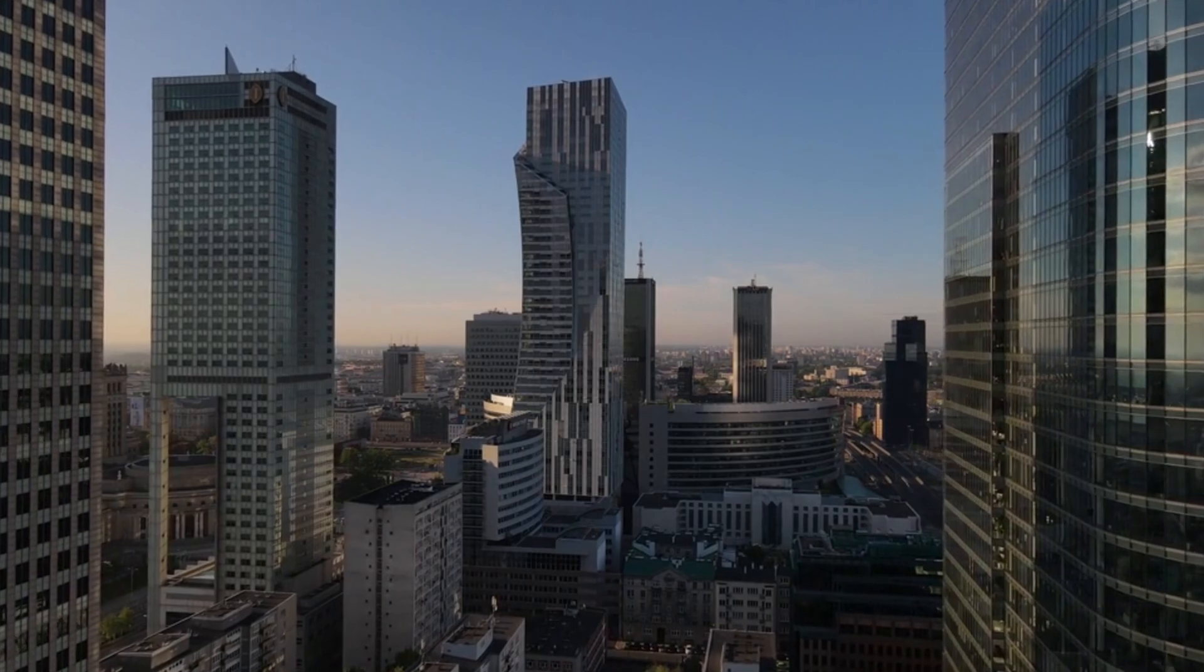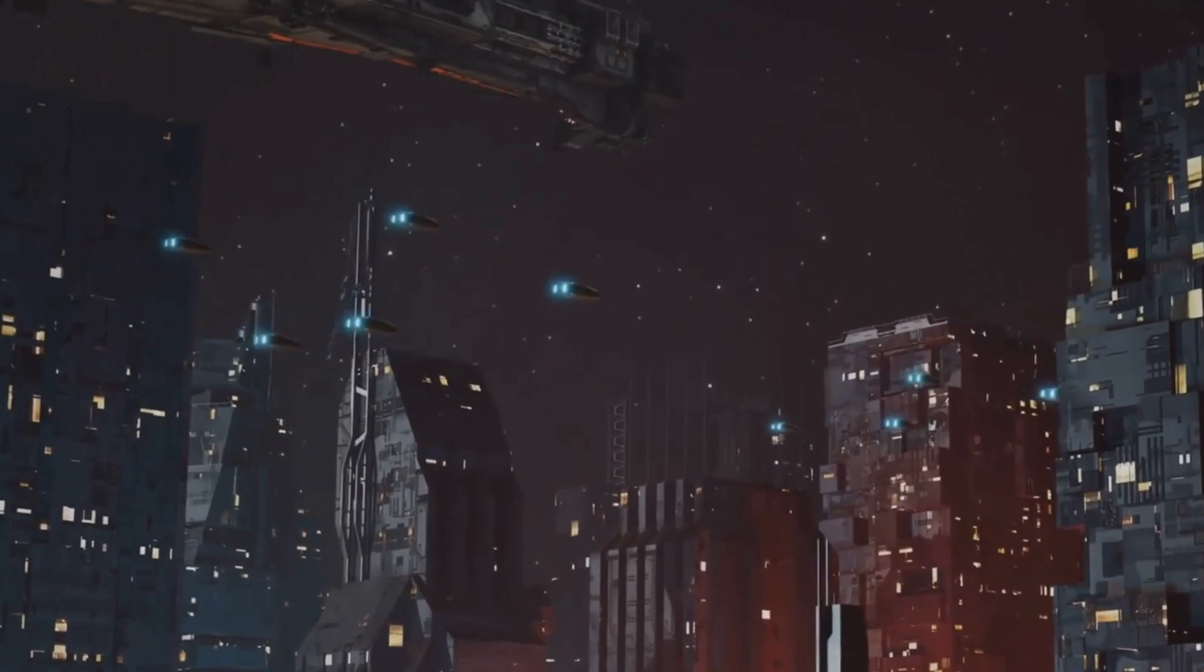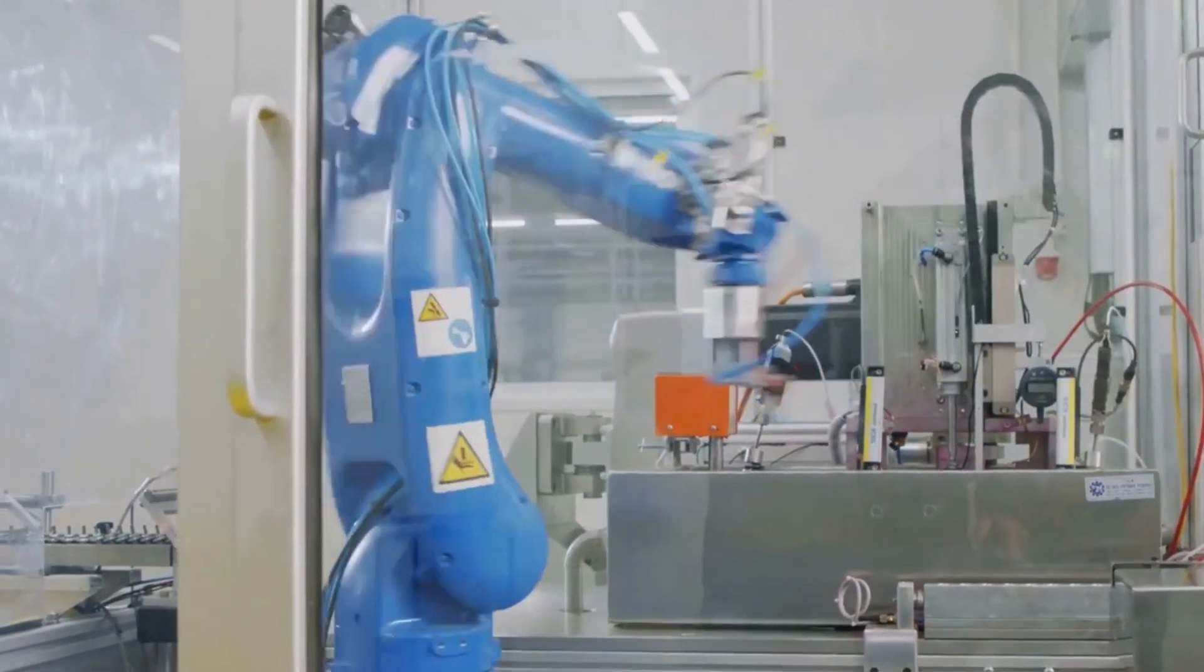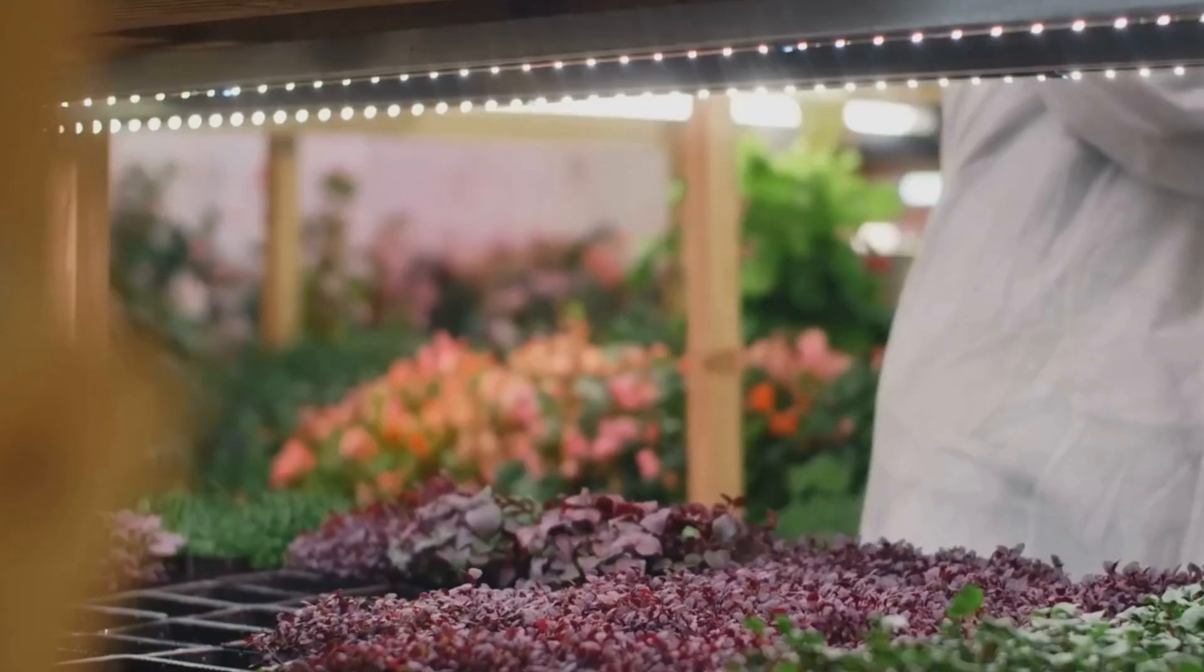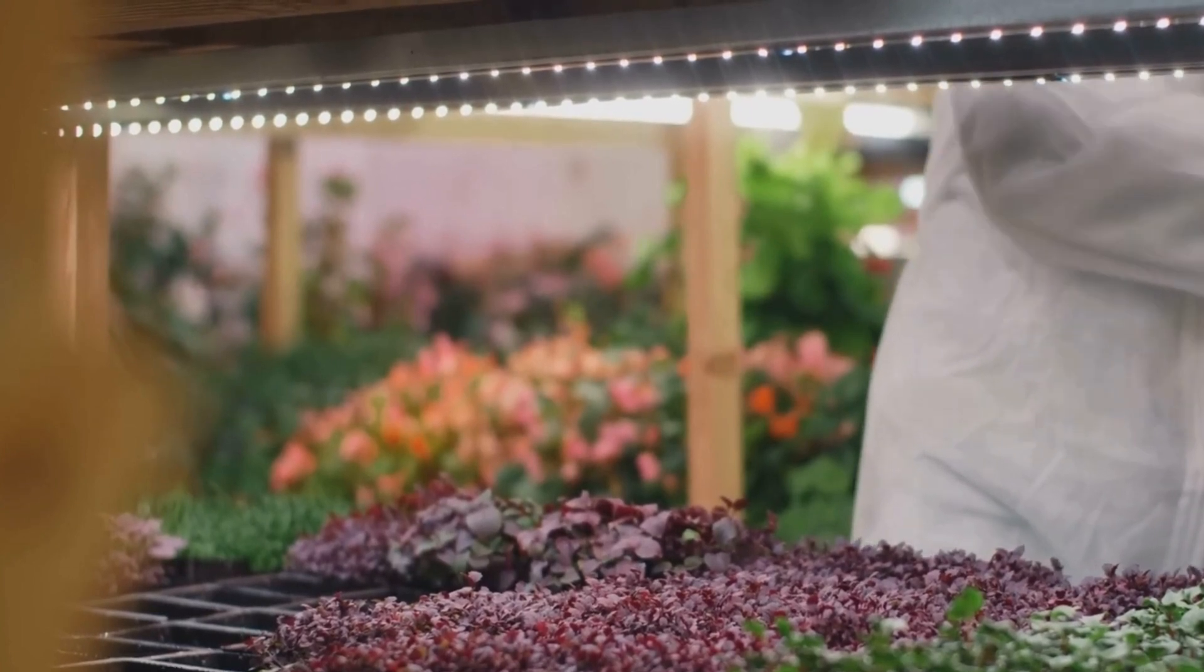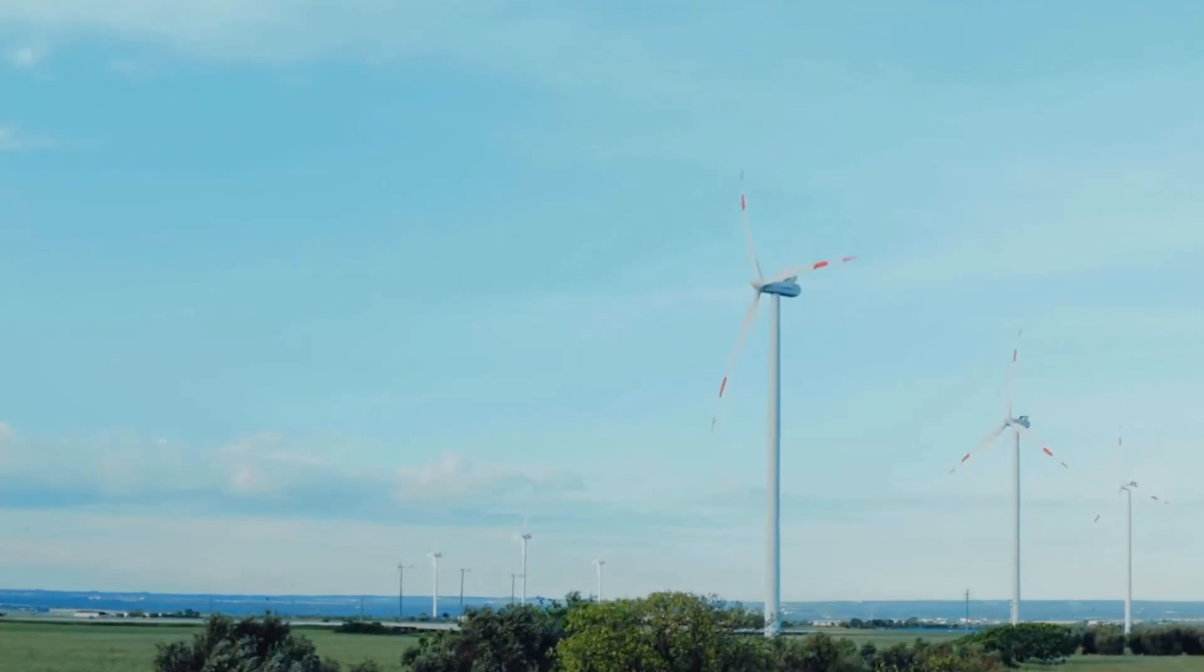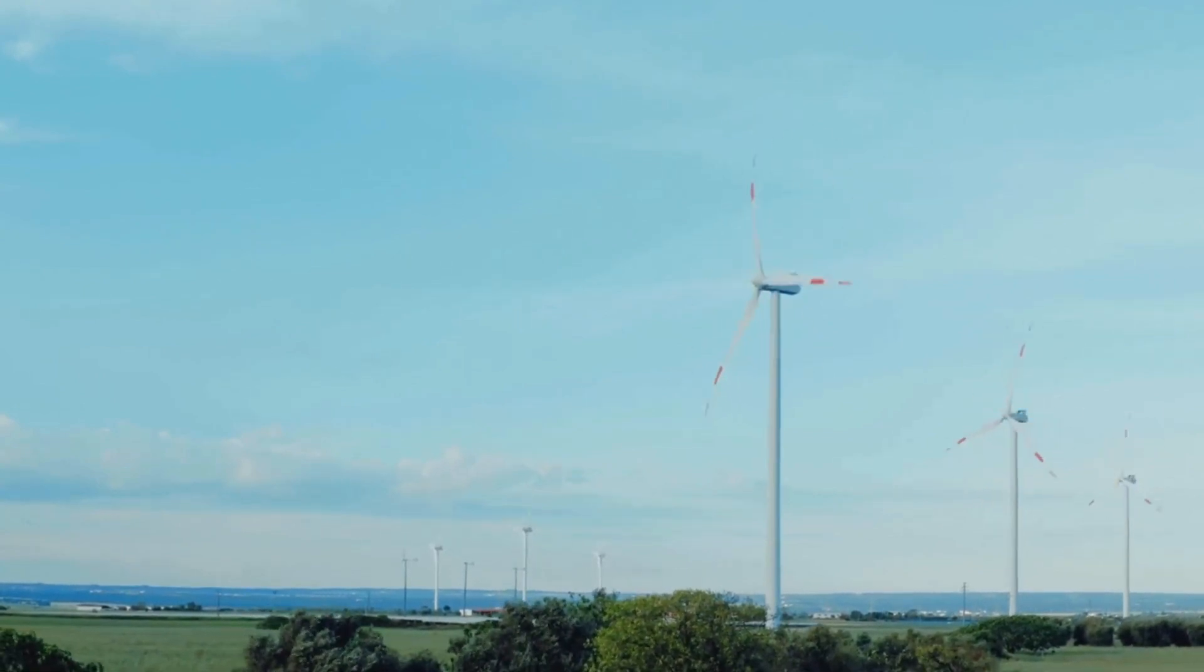The technological advancements outlined in the previous sections will converge to create a world of abundance by the year 3000. Poverty, hunger, and resource scarcity will be distant memories. Nanotechnology will enable us to create virtually any material from readily available elements, revolutionizing manufacturing and construction. Vertical farms will produce food locally, reducing our reliance on traditional agriculture and minimizing our environmental impact. Renewable energy sources will power our cities, transportation systems, and homes, freeing us from dependence on fossil fuels.